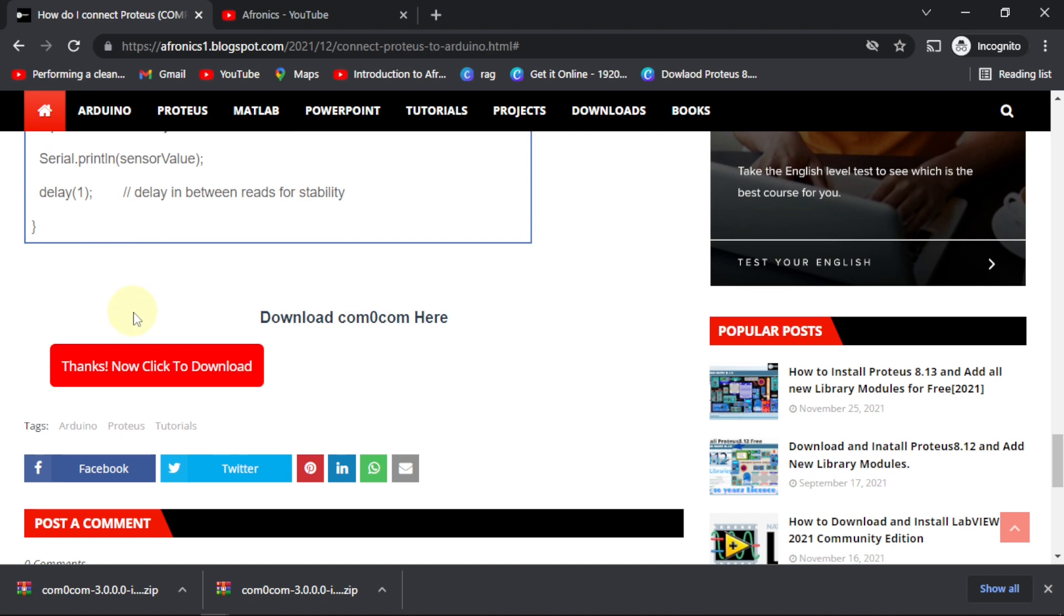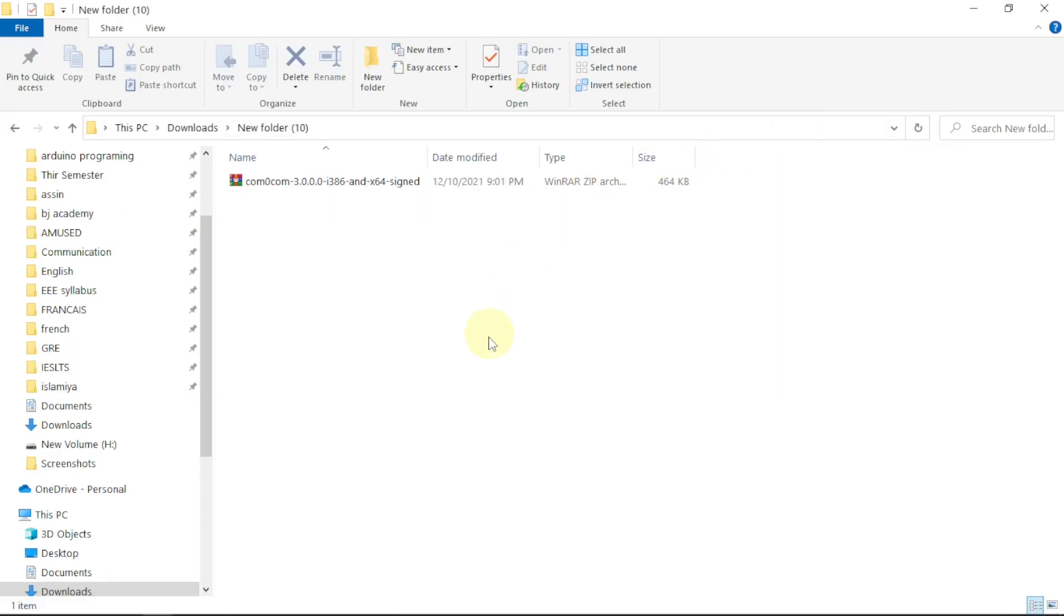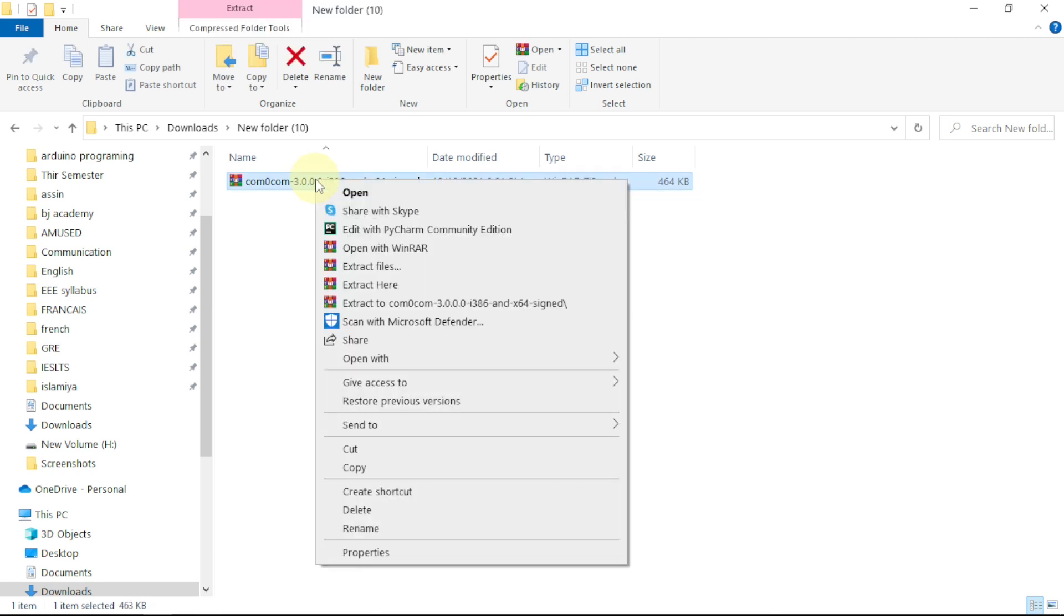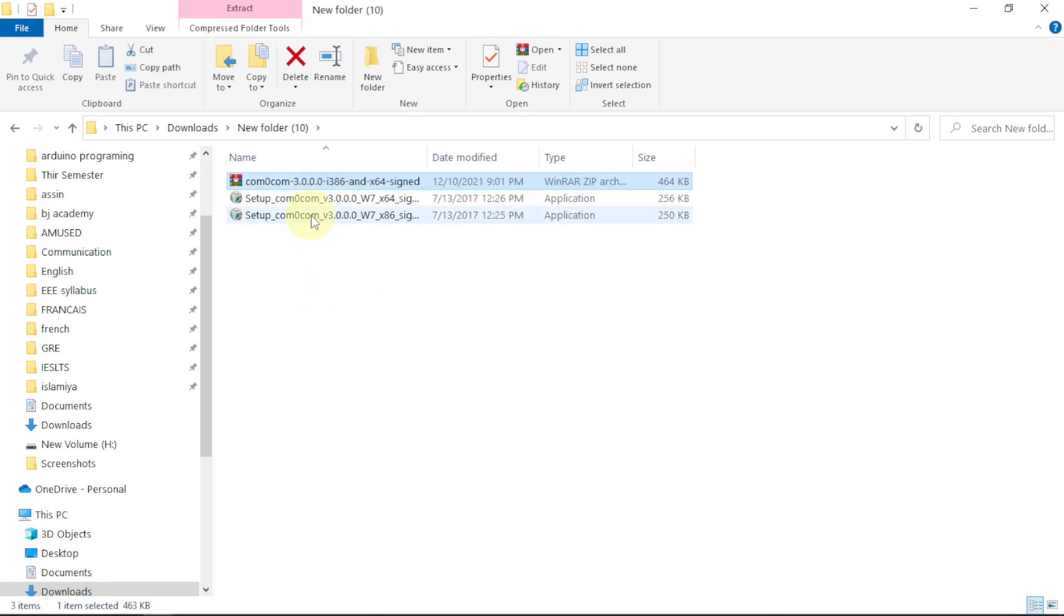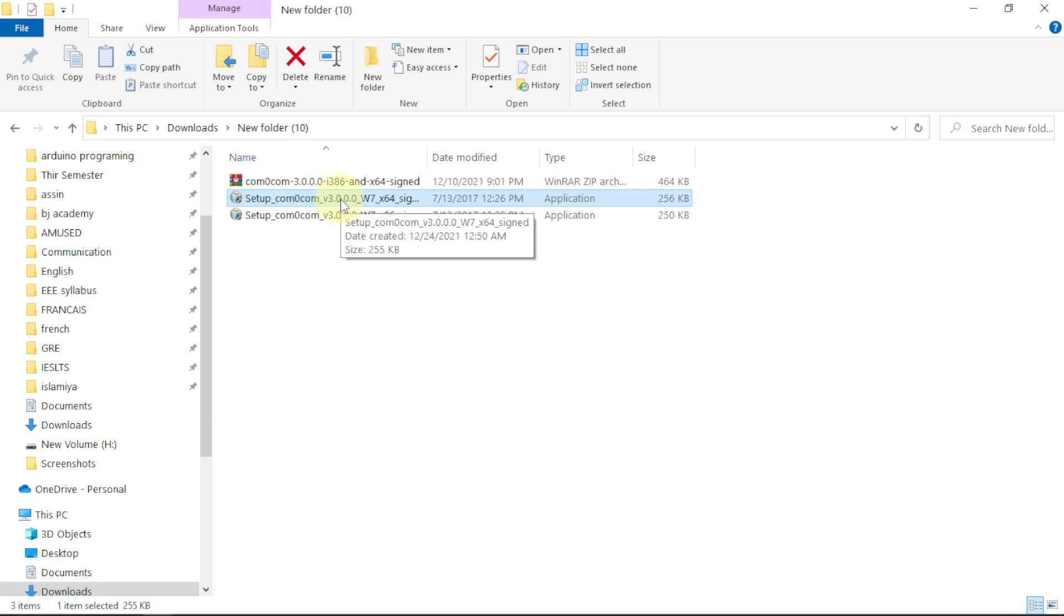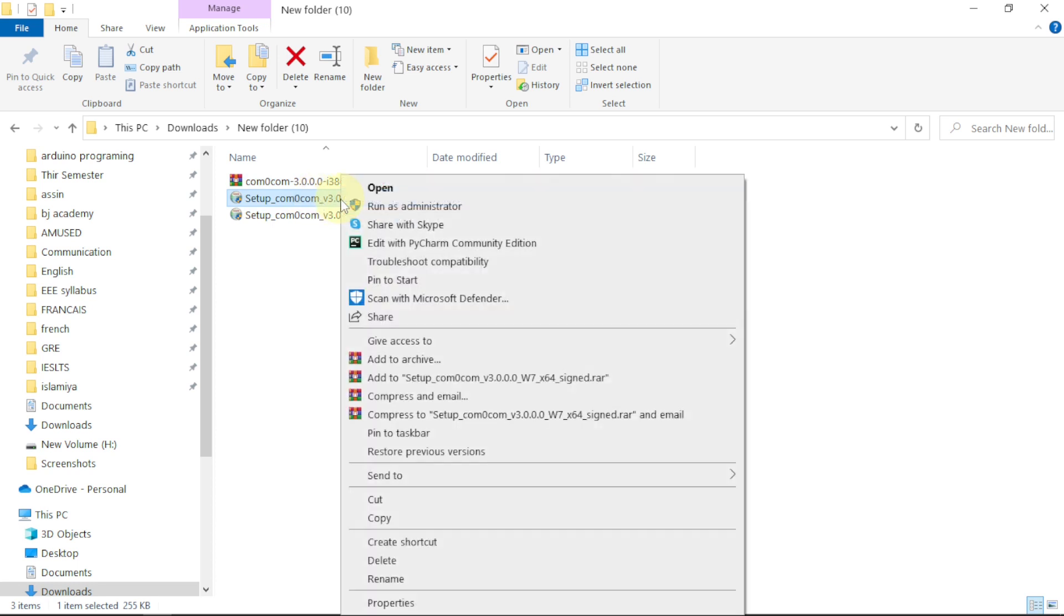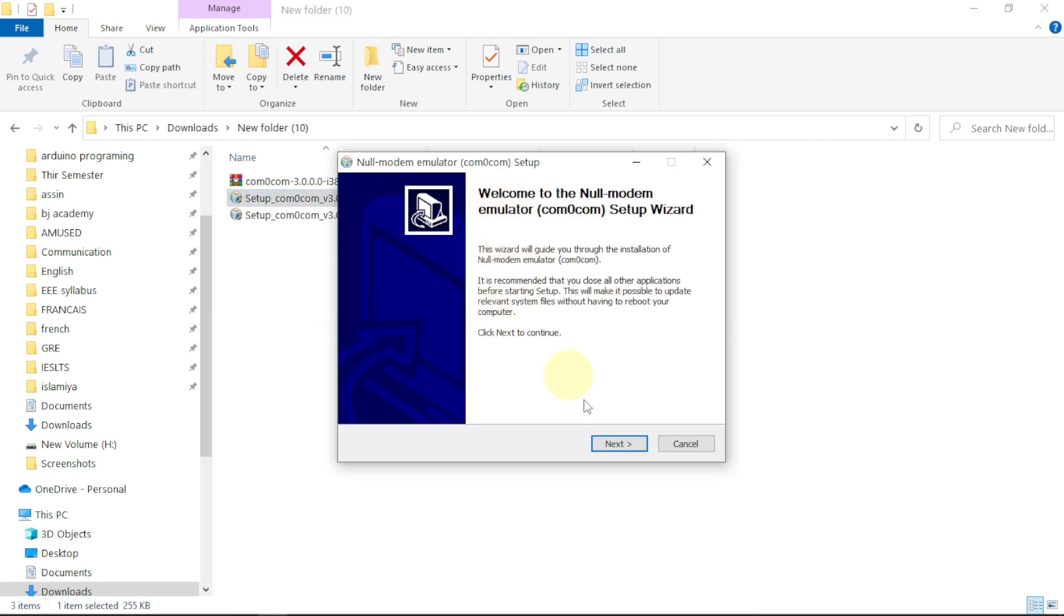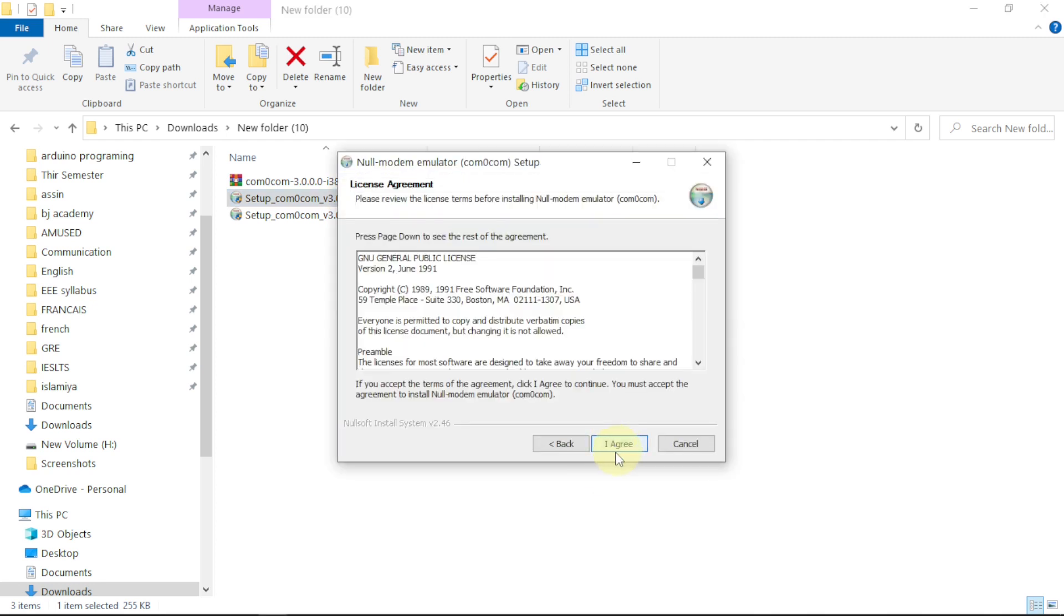Now we have downloaded the COM0COM. What we need to do is right-click and say extract here. Now we have two files extracted: the exe file, one which is for 64-bit and one for 86 Windows. We're going to use the 64-bit, right-click, say run as administrator, and click next.